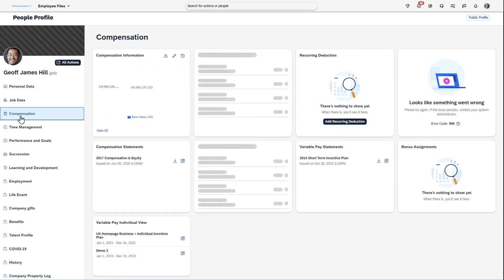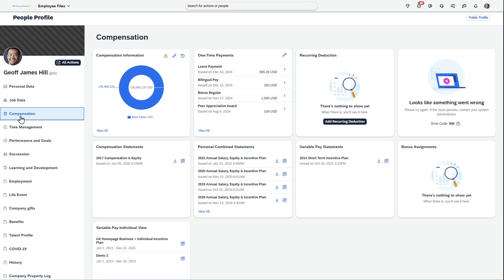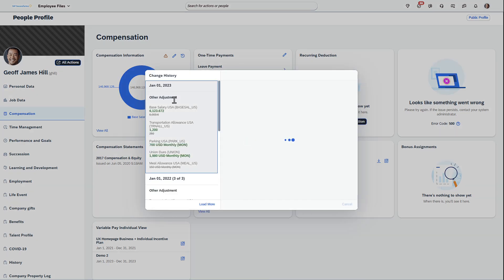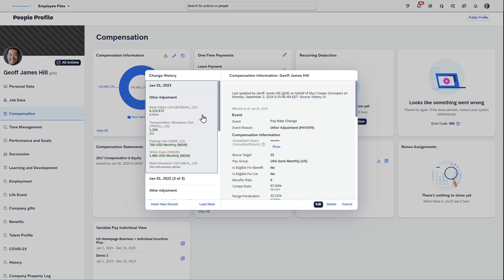So if I click into one such as compensation then I'll see the information here. Personally I like the design, I think this looks pretty good. You can also come in here and if I'm looking at compensation information, I can quickly view the history.